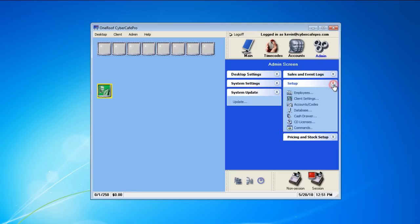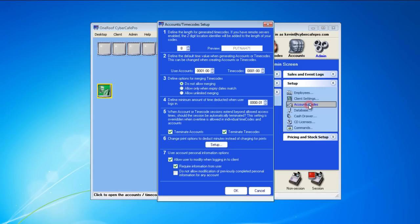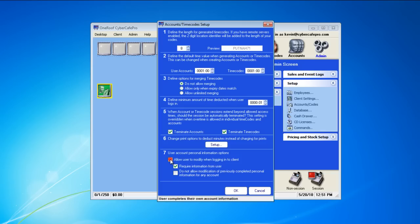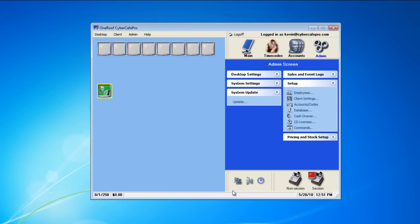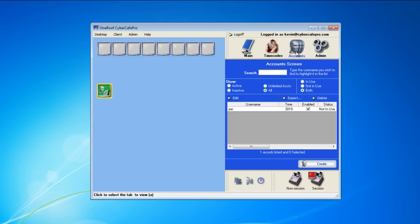Start by going to the admin in the main control station, then setup, and then account/codes. Here we'll choose which information we want the customer to provide when logging in under number 7. We have chosen to have the customer provide their own information once logged in.